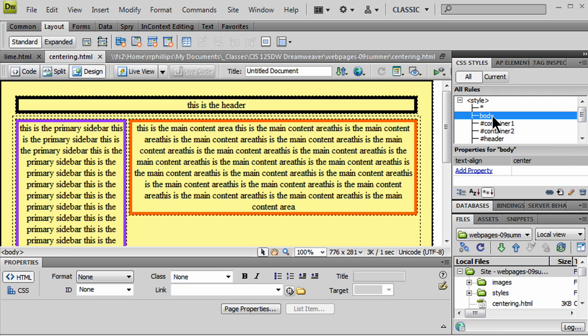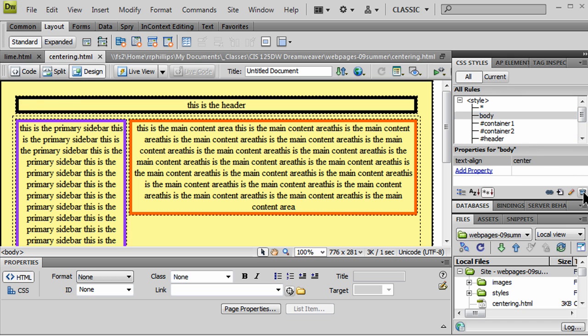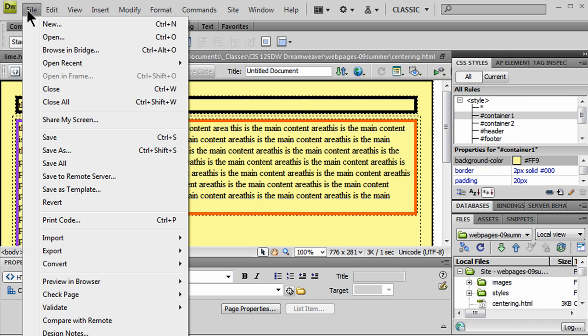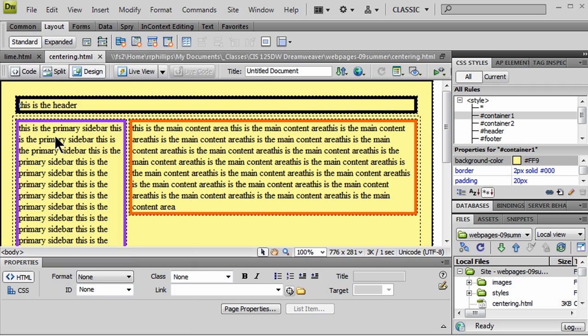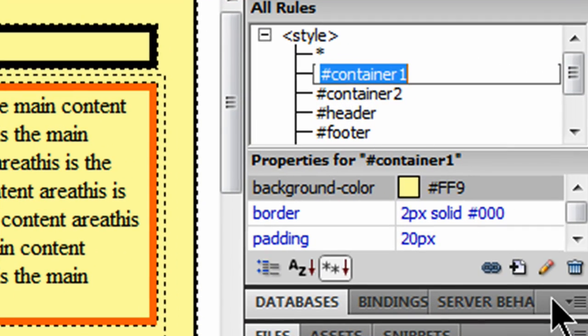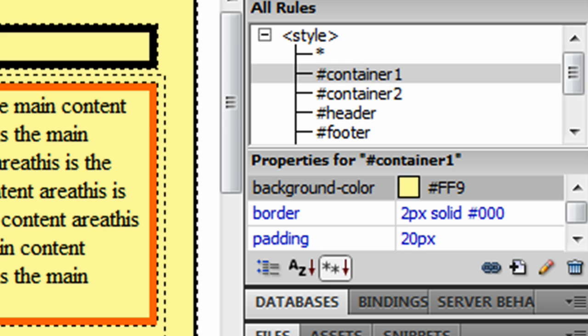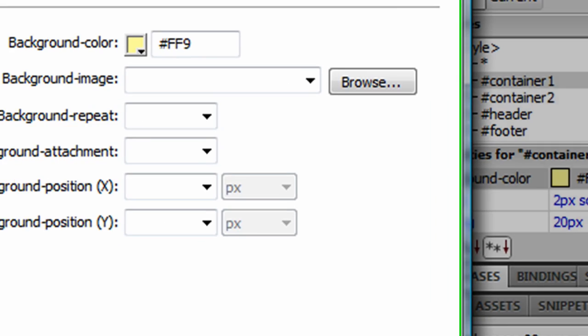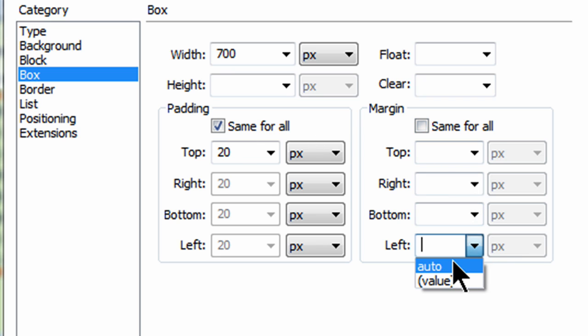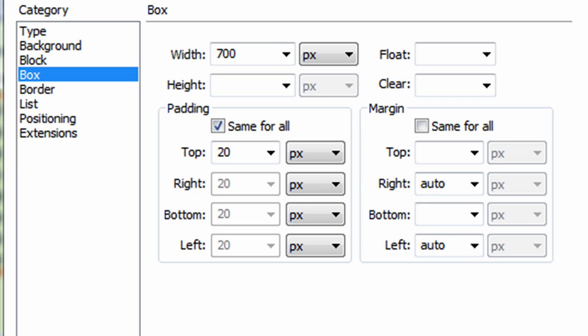So, back at Dreamweaver, I'm going to take my body rule and simply delete it. Let's try this again. Body rule. Hit a little trash can to delete it. So, that's gone. And in this case, I'm going to go to my container 1 and I'm going to add a little bit more to it. I'm going to edit my container 1 rule, my main container. I'm going to go to the box category. And for margins, I'm going to uncheck the same for all. And I'm going to do a left margin of auto and a right margin of auto and then apply.